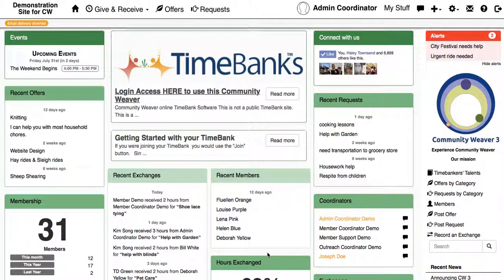One of the really cool features on Community Weaver 3 is the Time Banker's Talents which keeps a directory of all the talents in your Time Bank.